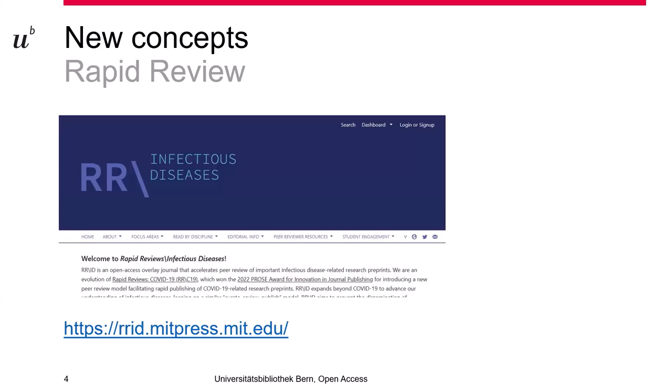A very interesting and quite unique project is Rapid Review of Infectious Diseases. In this research field, obviously, preprints are important — new findings about infectious diseases. Time matters not only for authors, as we saw in the COVID pandemic: important articles have been blocked in the production process of big medical journals and precious time was lost. Rapid Review is an answer.